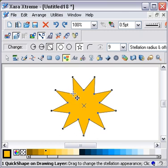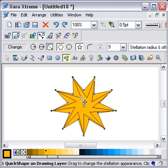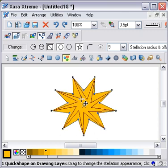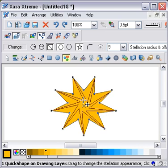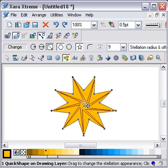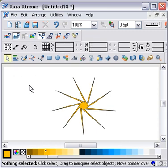Without holding down the Control key, you can actually pull it down like this. It will spin the whole thing around. It's not being constrained in its movement and you can get that effect.